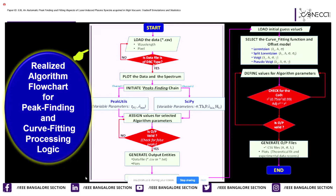If the data file type is valid, Chain 1 initiates finding local maxima by directing the logic to two different channels having two algorithms — namely peakutils and scipy libraries of Python. The peakutils library computes local maxima based on two parameters: threshold and minimum distance, whereas scipy requires three additional parameters: width, prominence, and height. The peak finding chain is triggered with the assignment of values for these parameters and generates output files if the output is valid. If not valid, the chain loops back to reassign parameter values until a valid output is obtained.